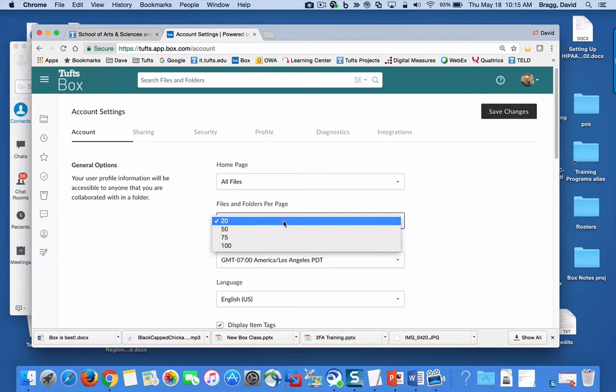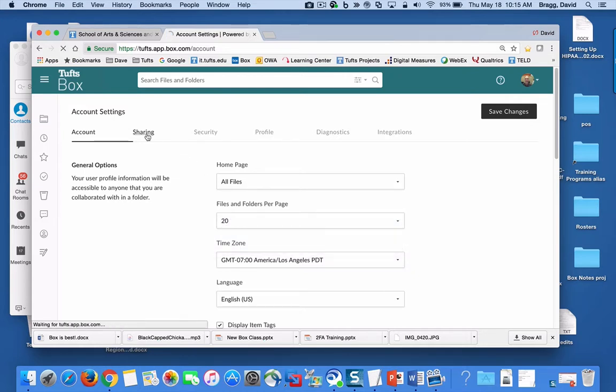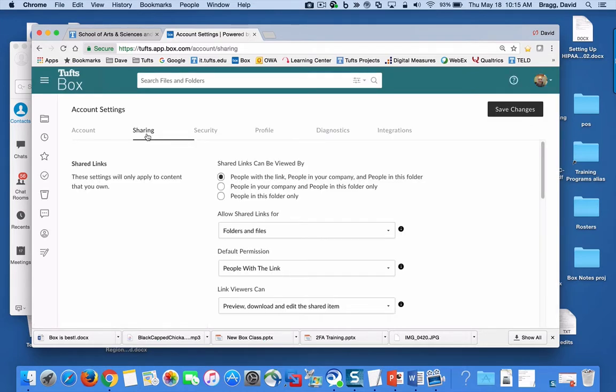Maybe you like to see more per page and don't want to go through page one, two, and three. You can adjust that here. Most options are under sharing.